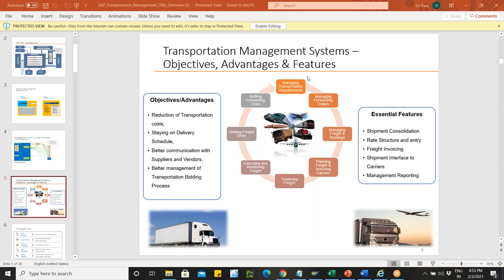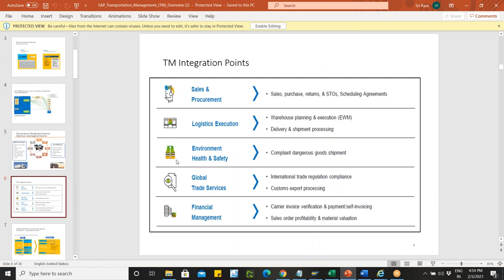SAP TM is not the only transportation solution in the market — there are many third-party solutions available. But when it comes to SAP TM, the key reason to use it is close integration with other modules, from sales and procurement to logistics execution, warehousing, EHS, GTS, and event management. All these are tightly integrated, providing an end-to-end overview.